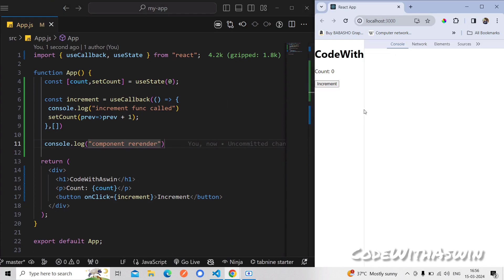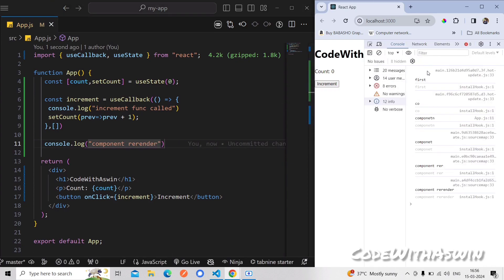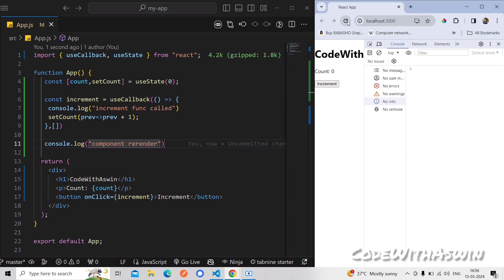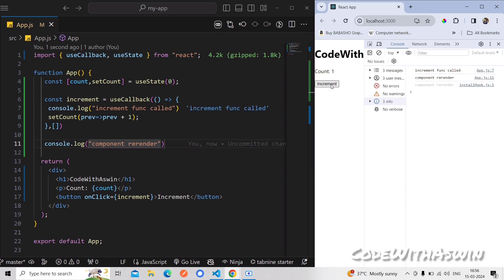We need to do Control+Shift to open the developer tools. Do a refresh — the component is added to the re-render log. That's normal. I will click increment — the component re-renders. Now I will apply useCallback to memorize the value. If you look at the component, it will still trigger a re-render.